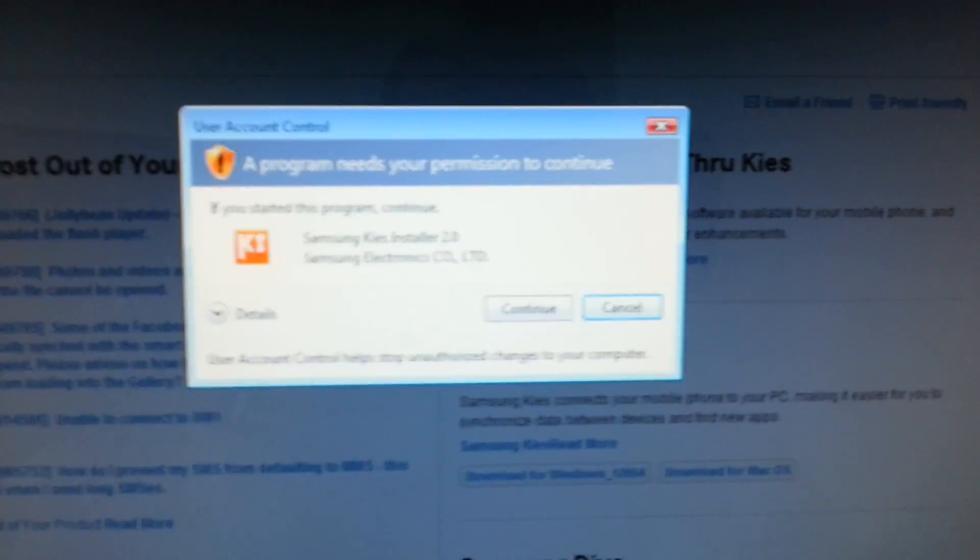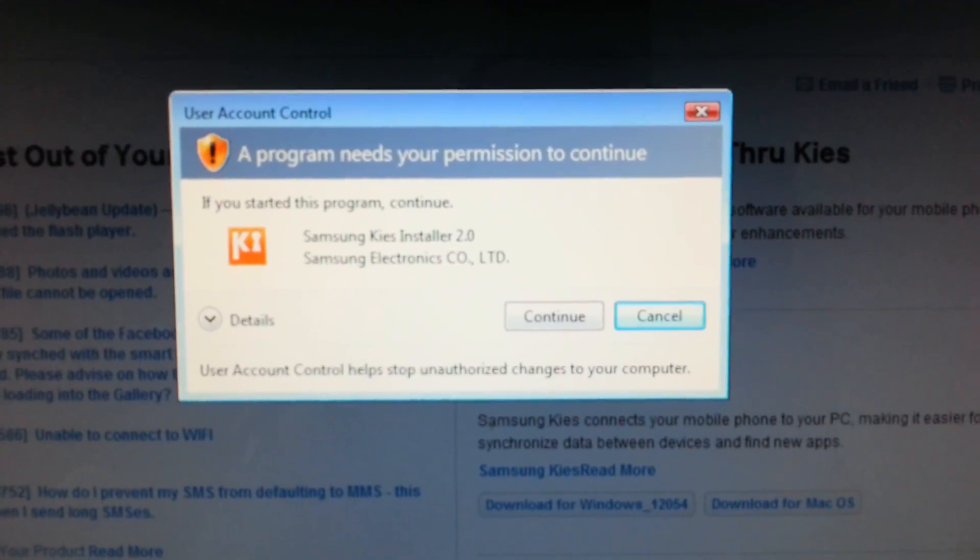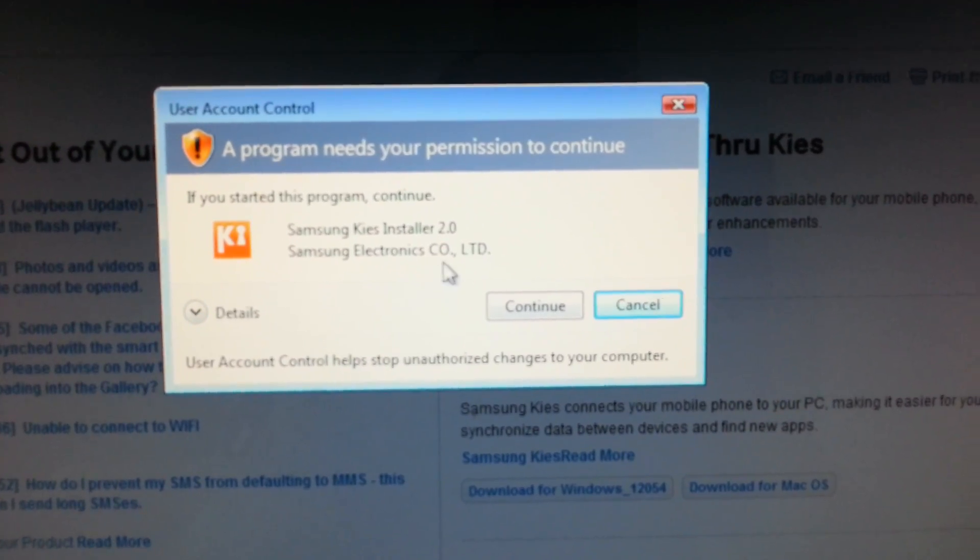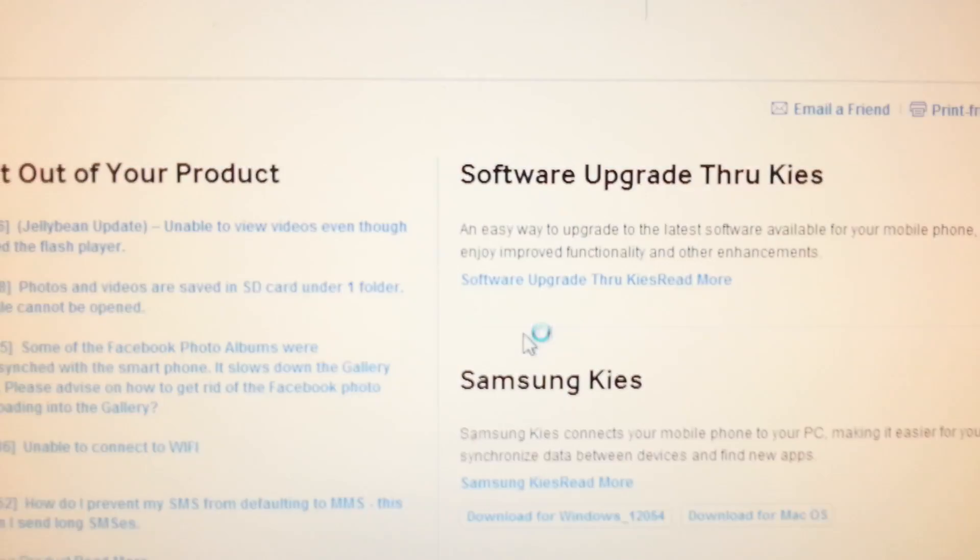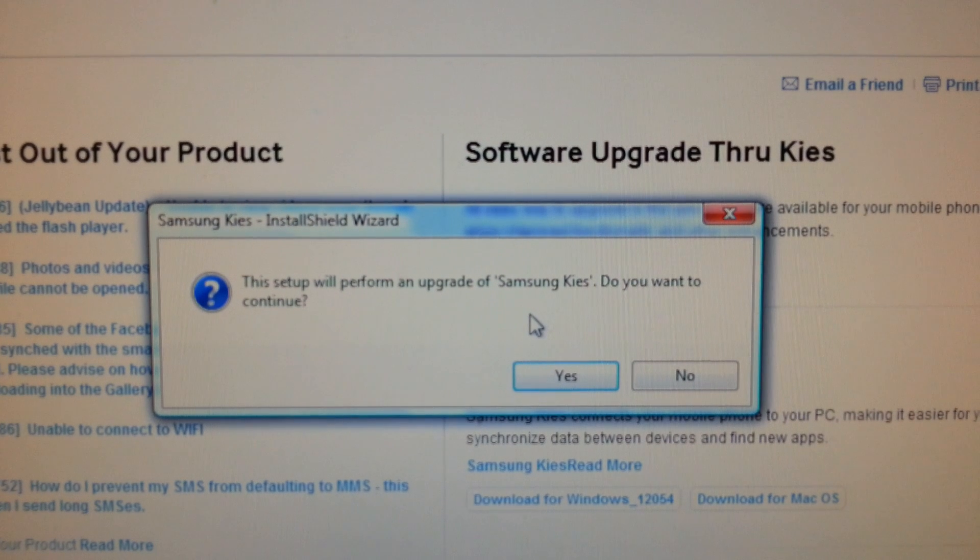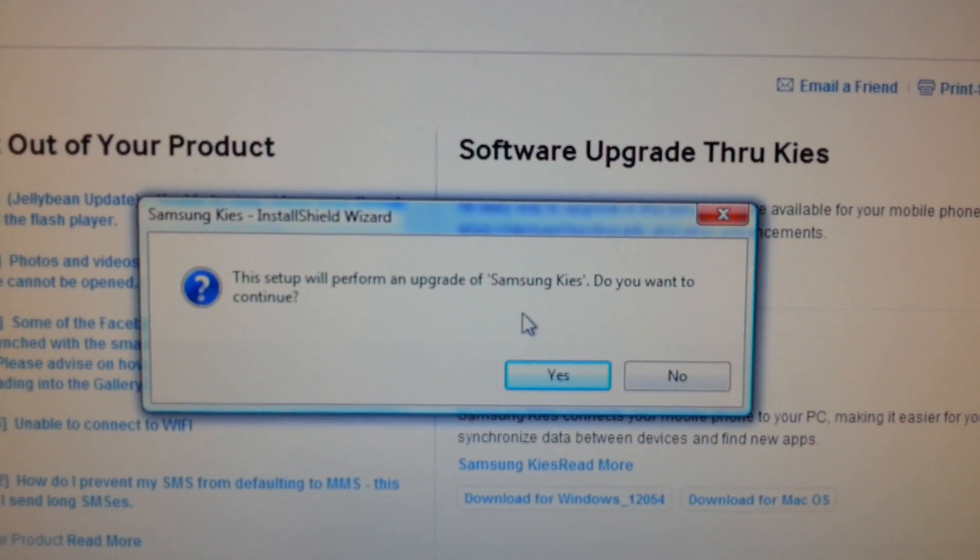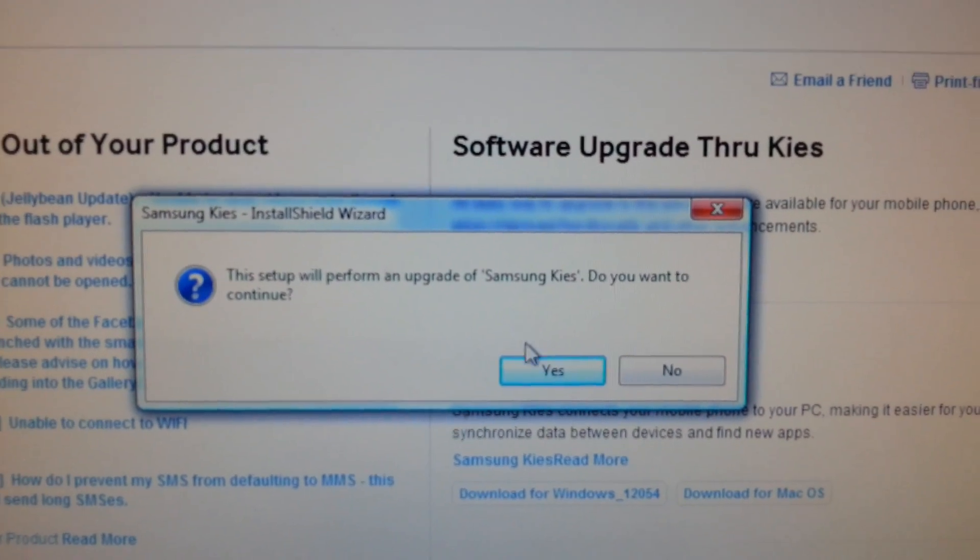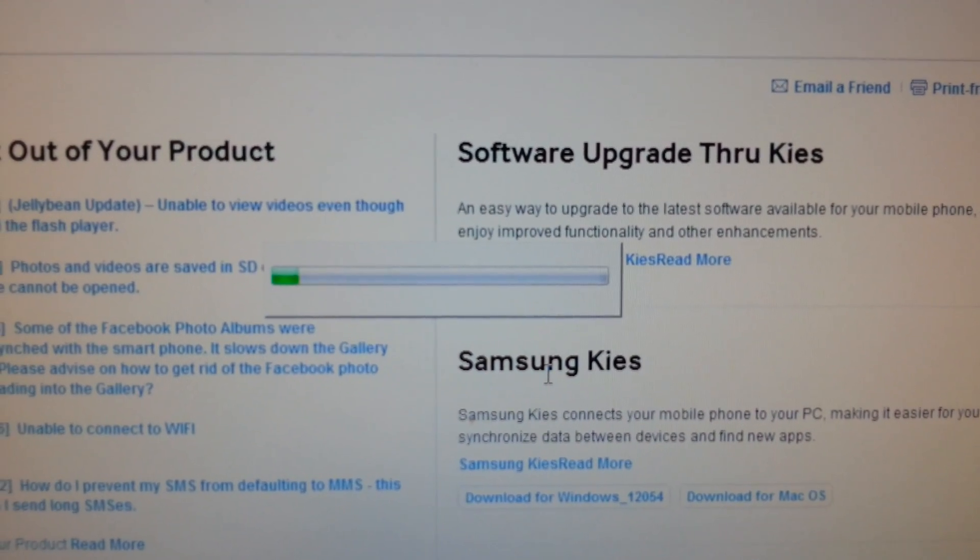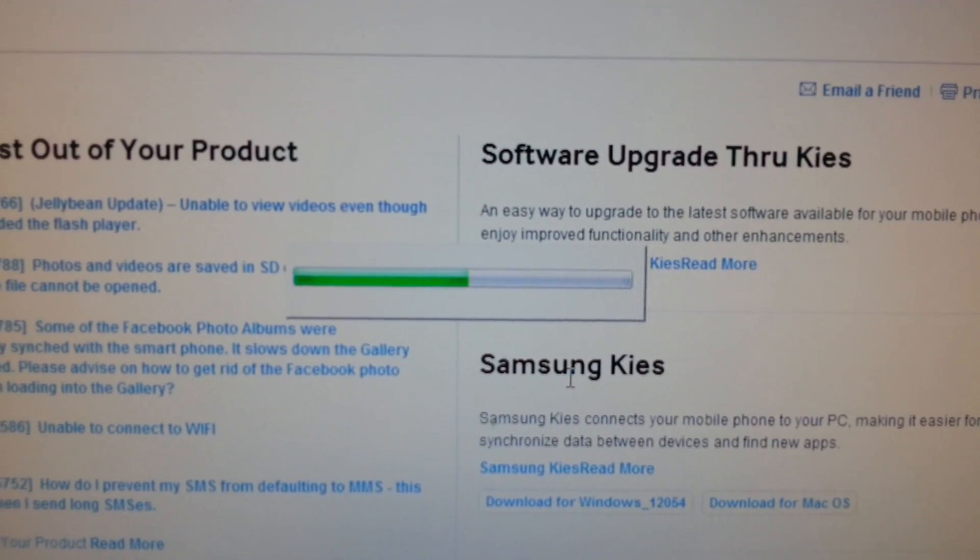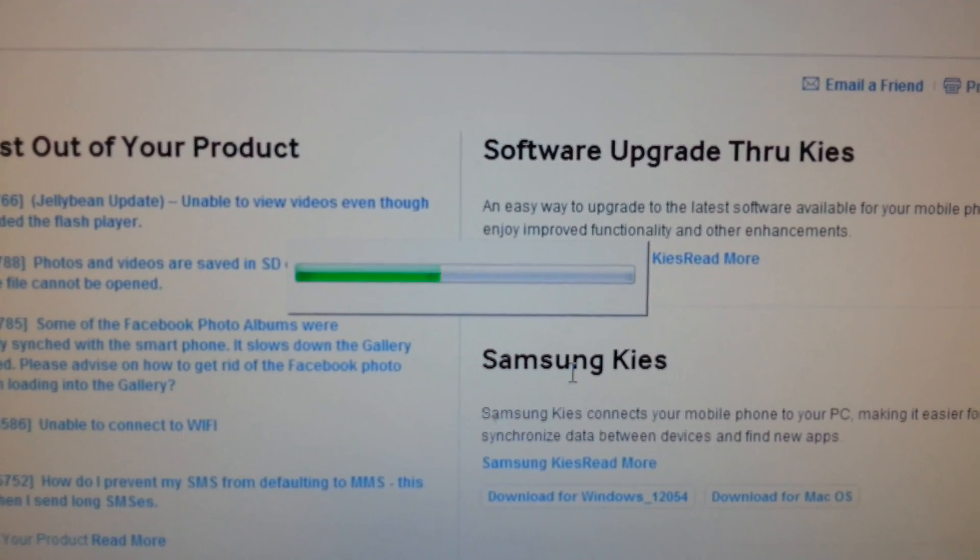And then you will see how Samsung Kies goes into a loop, looping and looping and it doesn't install. Now I continue. Then it will say the setup will perform an upgrade of Samsung Kies. Do you want to continue? I click yes.